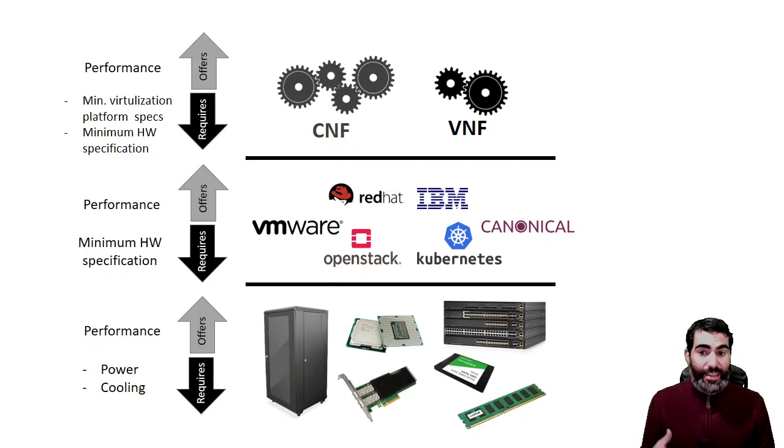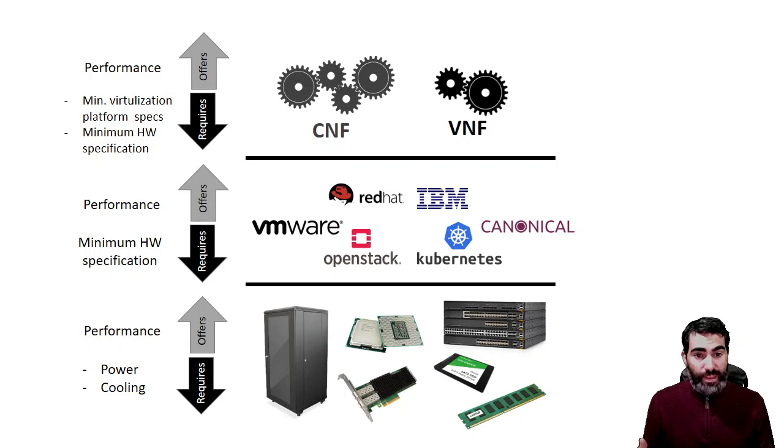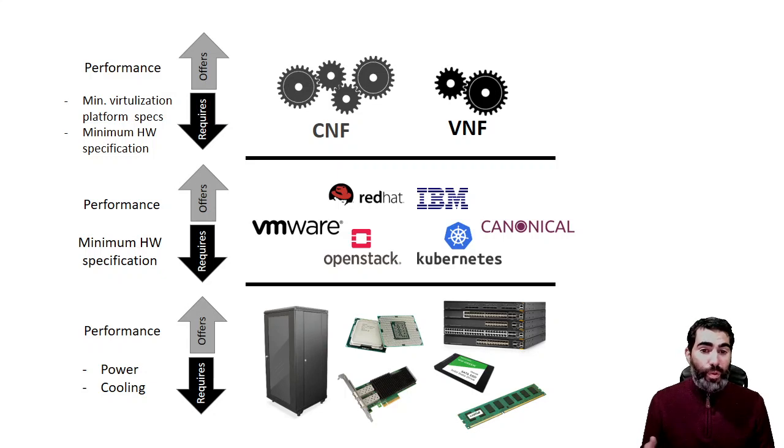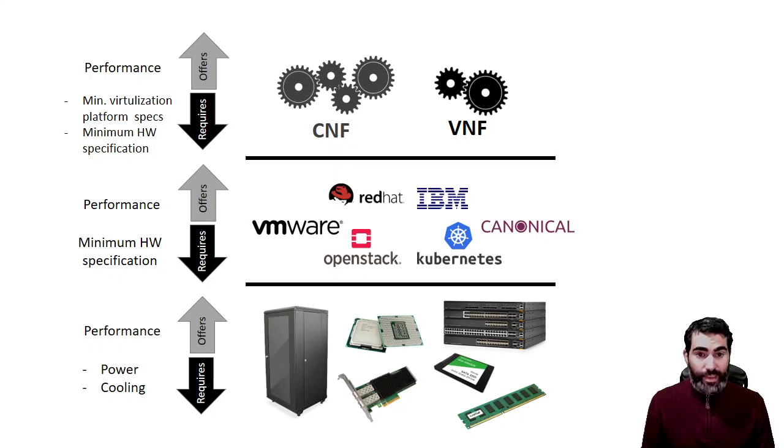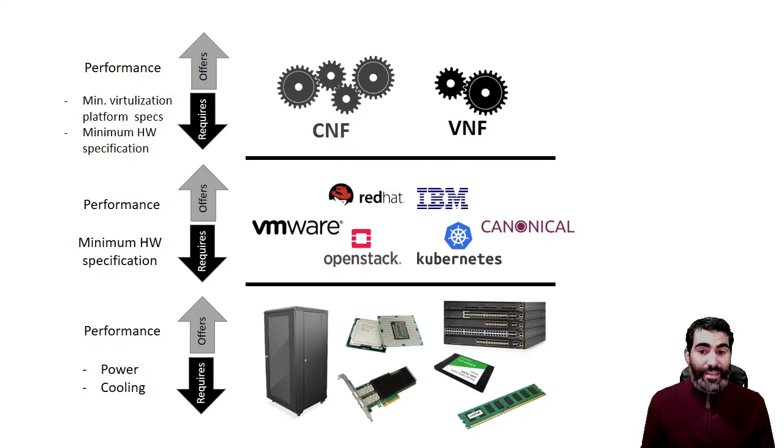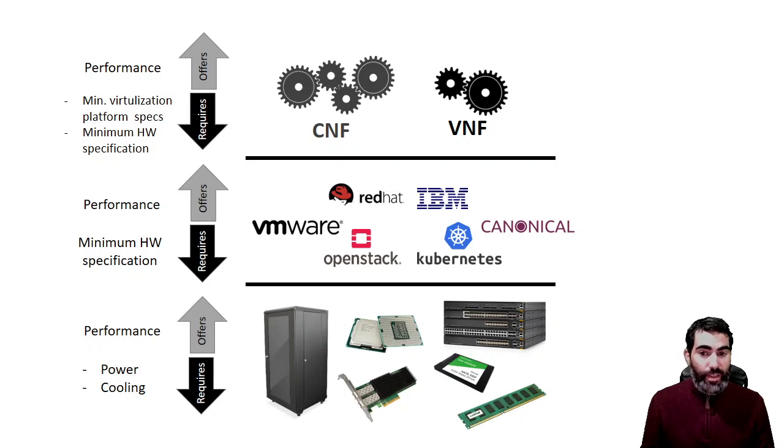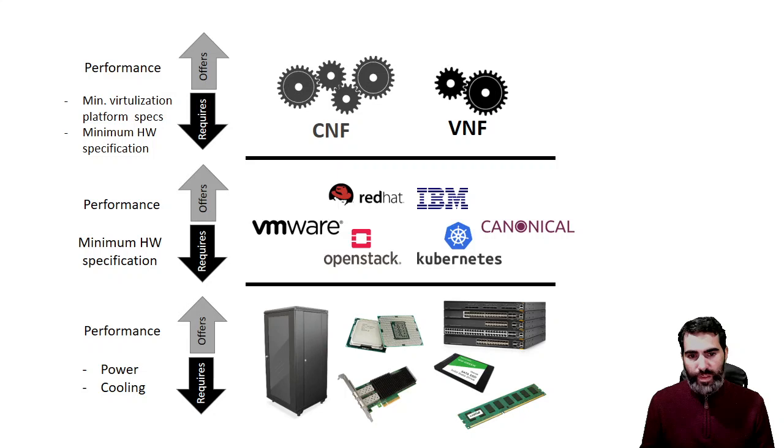The VNFs and CNFs, in order to guarantee this performance that they are offering, they should be asking for minimum requirements regarding the virtualization layer and regarding the hardware that they are on top of, but they should not have specific requirements specifying which is the model of the NIC or which is the model of the CPU.